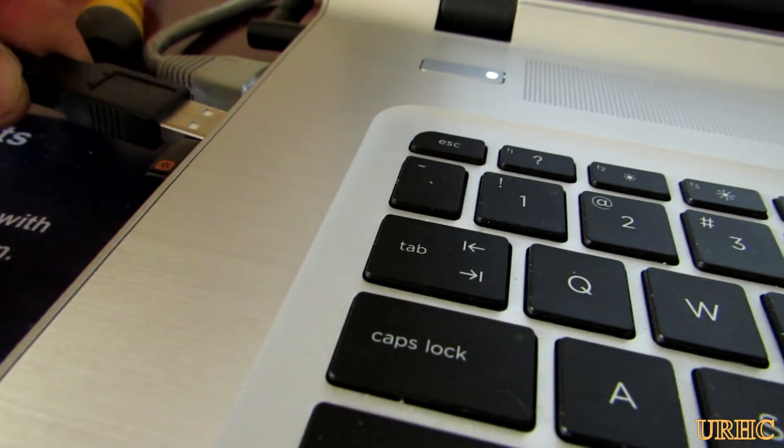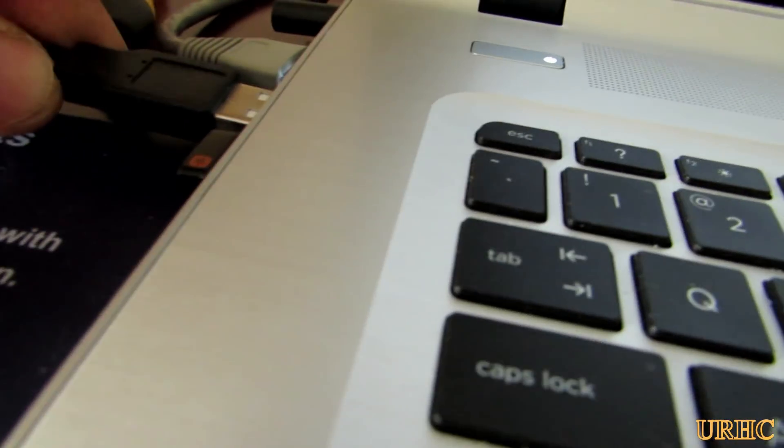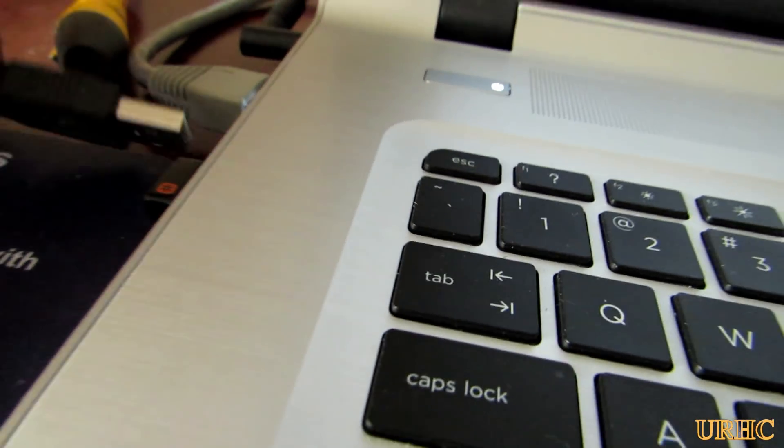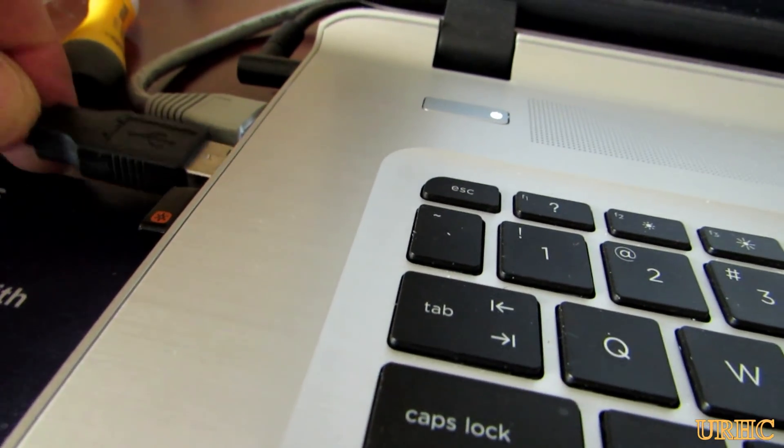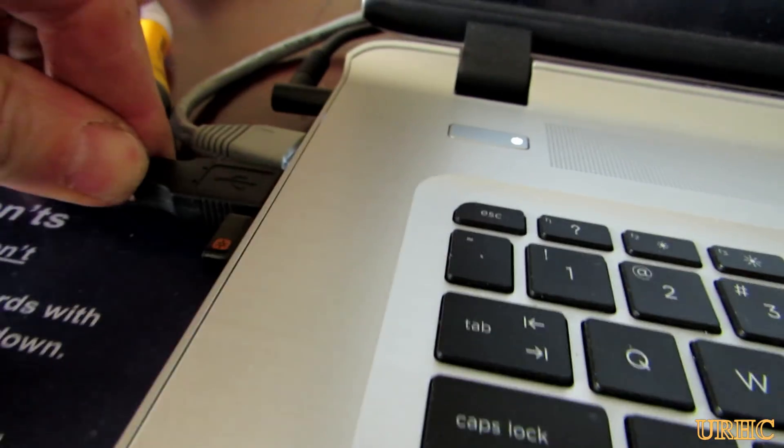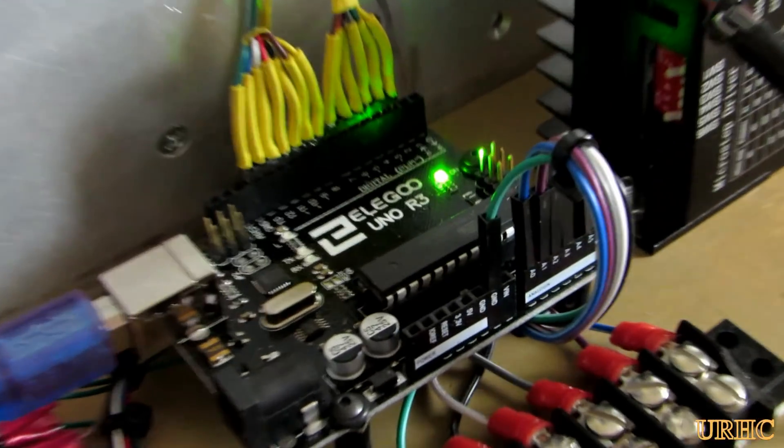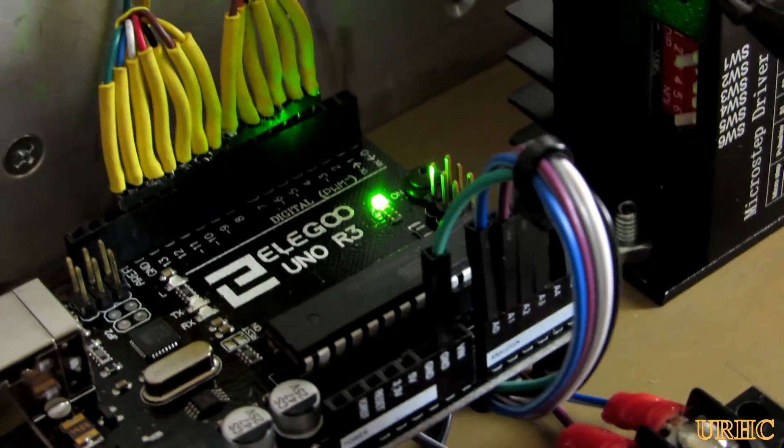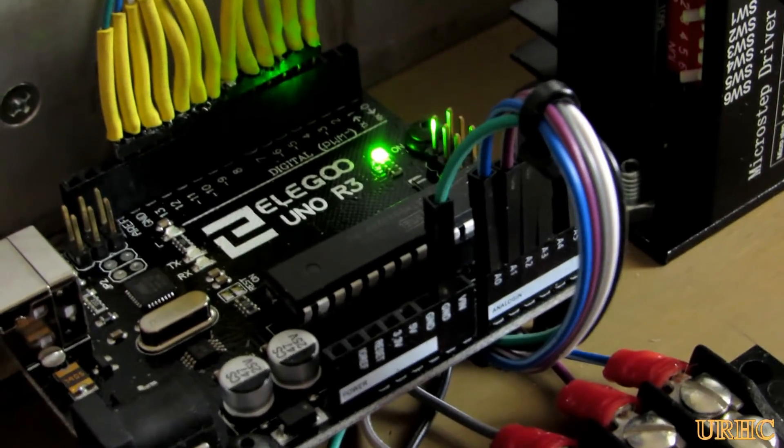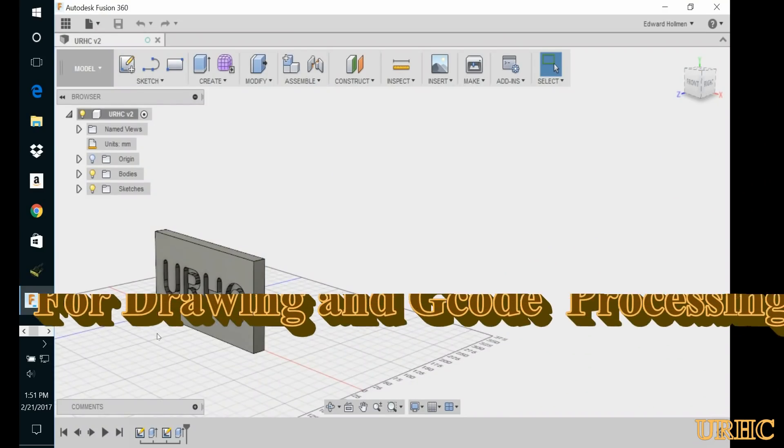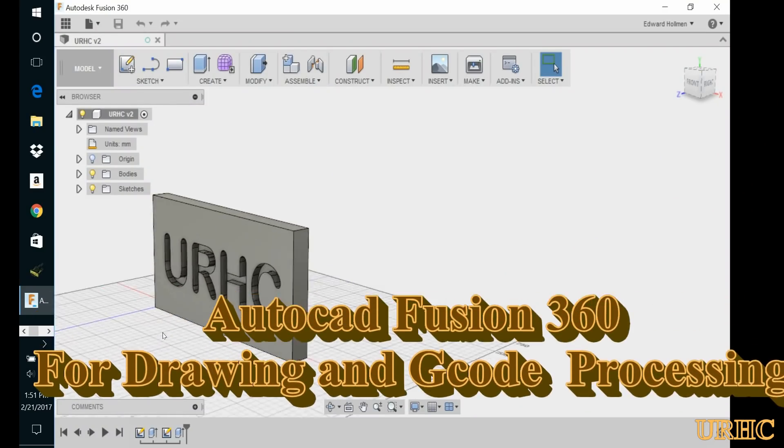Basically the Arduino plugs in and gets its power from your computer, so you just plug in the USB port on it and it basically starts talking to your computer.